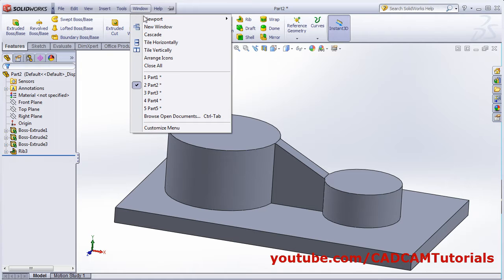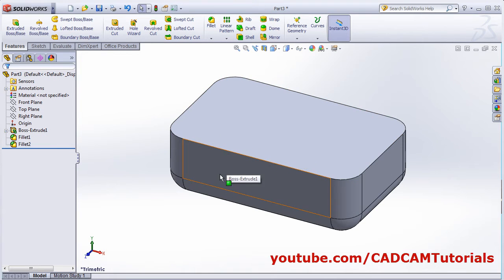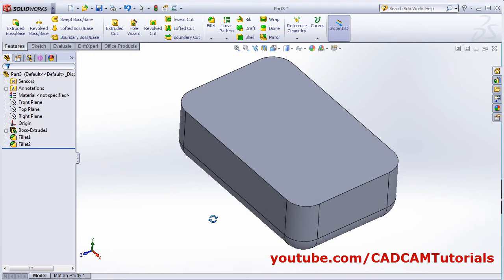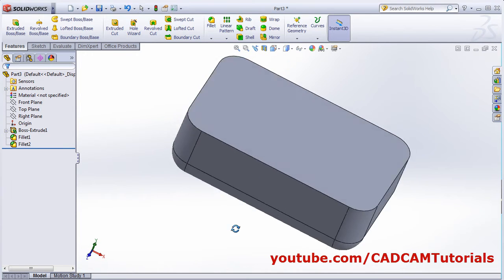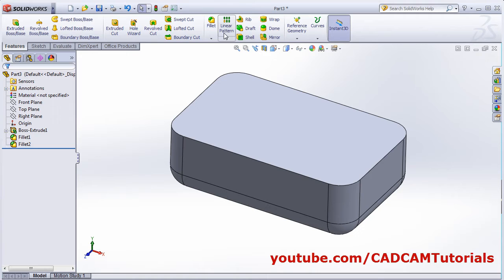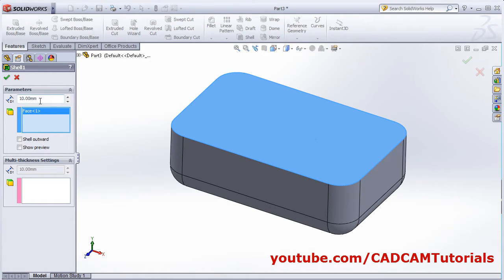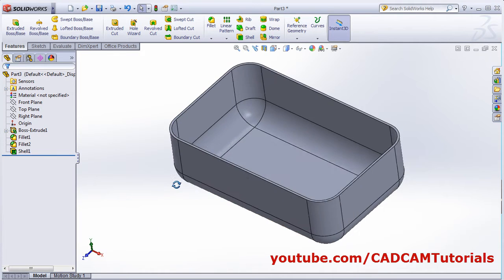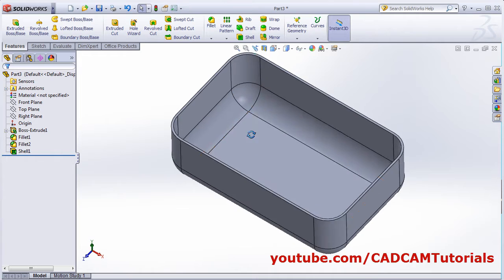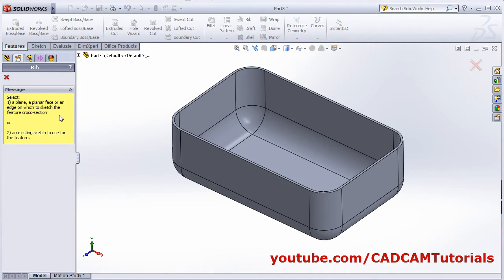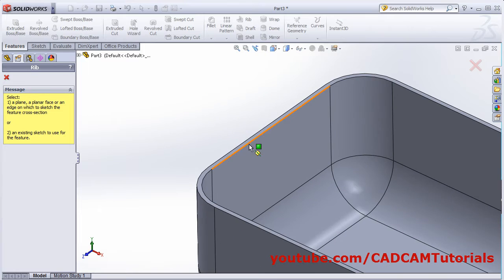The third case: suppose I have one object created with the Extrude and Fillet commands. I will apply Shell to it — click on Shell, remove the surface, give the thickness, and click OK. Now I want to create a rib structure inside it. Click on Rib again, then select the plane — I will create the sketch on the top plane.